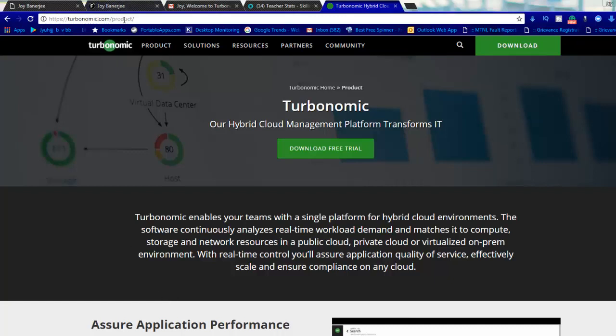You can sign up there and use the appliance, which is Turbonomic, going to manage your whole virtualization environment. Here we use it for VMware.